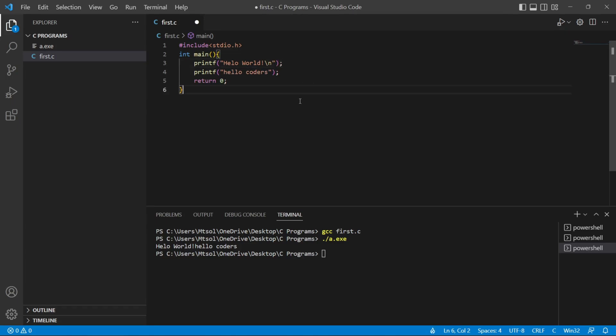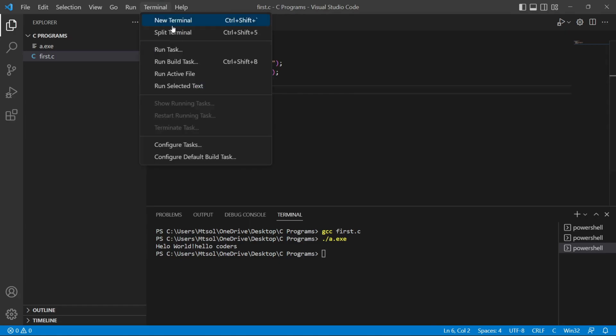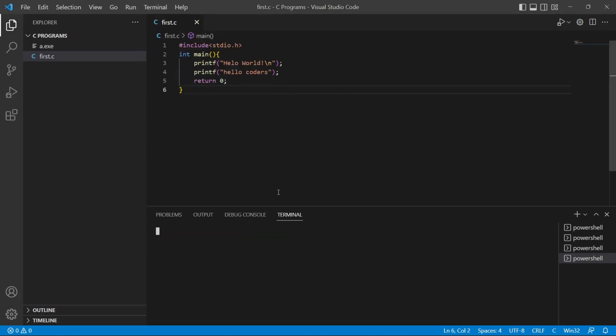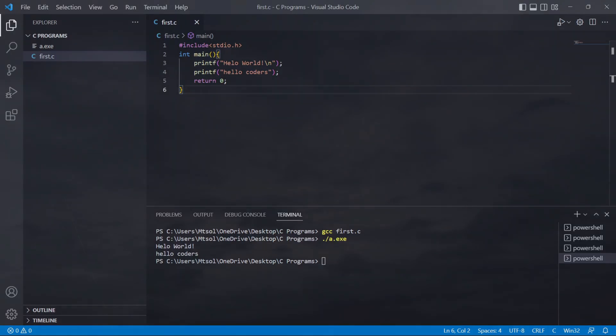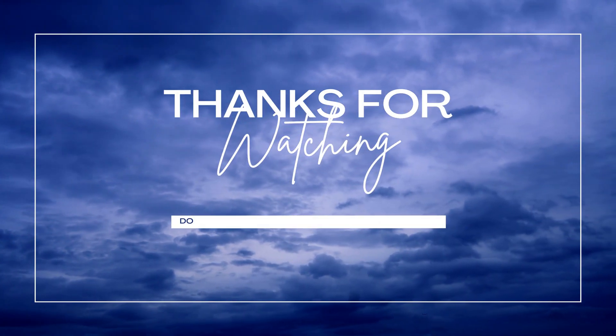Just by putting /n here. Now save it and run it again. gcc first.c, a.exe. Now here you can see it is now printed on next line. So that's all for today. See you in the next video. Please like, share, and subscribe our channel. Thank you.